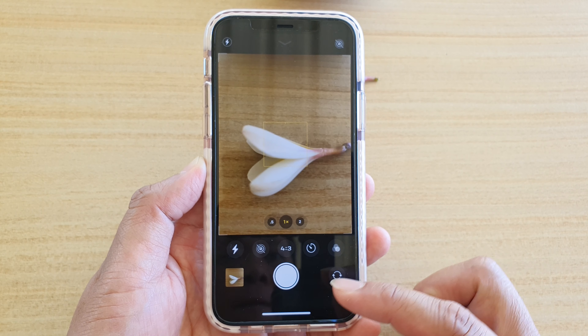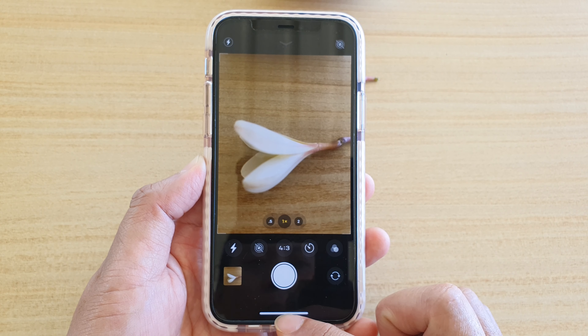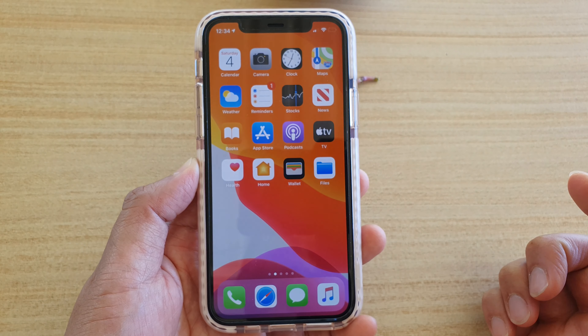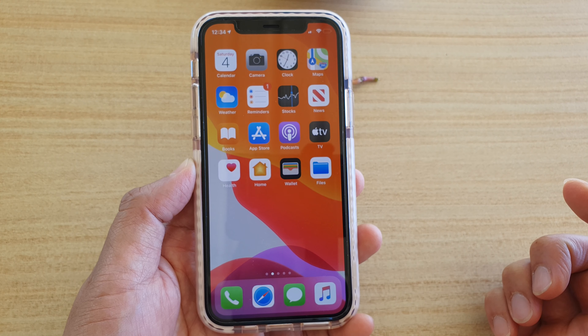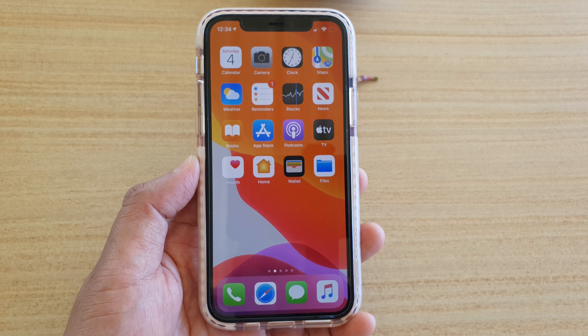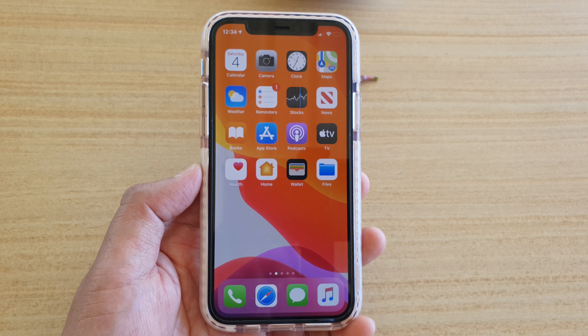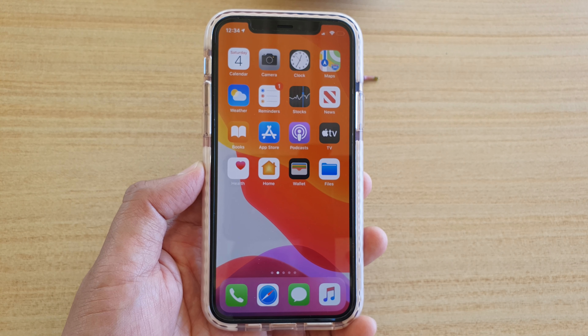And that's it. You can swipe up to go back to your home screen. Thank you for watching this video, please subscribe to my channel for more videos.